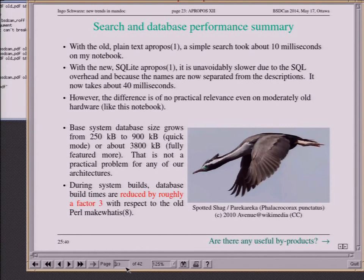During system builds, the database build time when running in quick mode is reduced by a factor of 3. And it's built faster because we're now doing it in C instead of Perl and aborting the parse earlier.